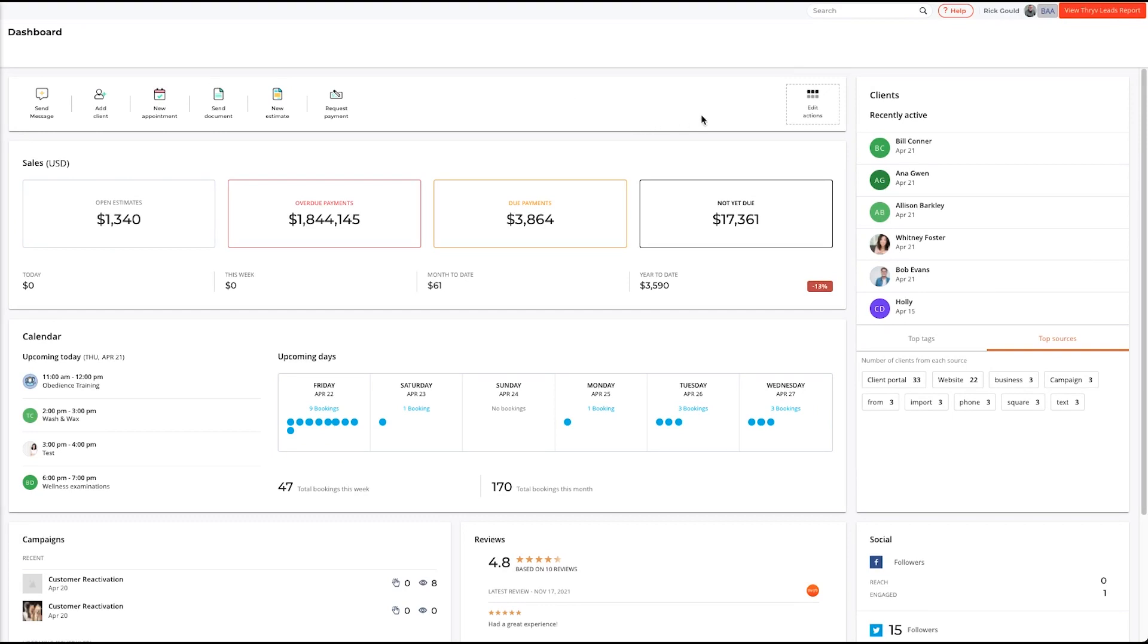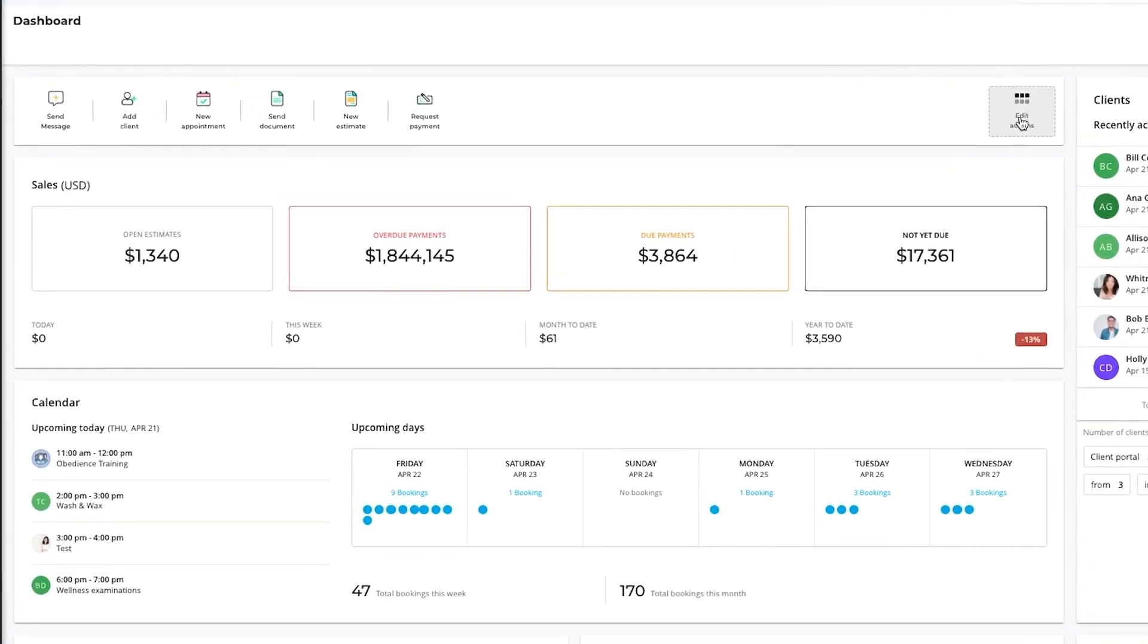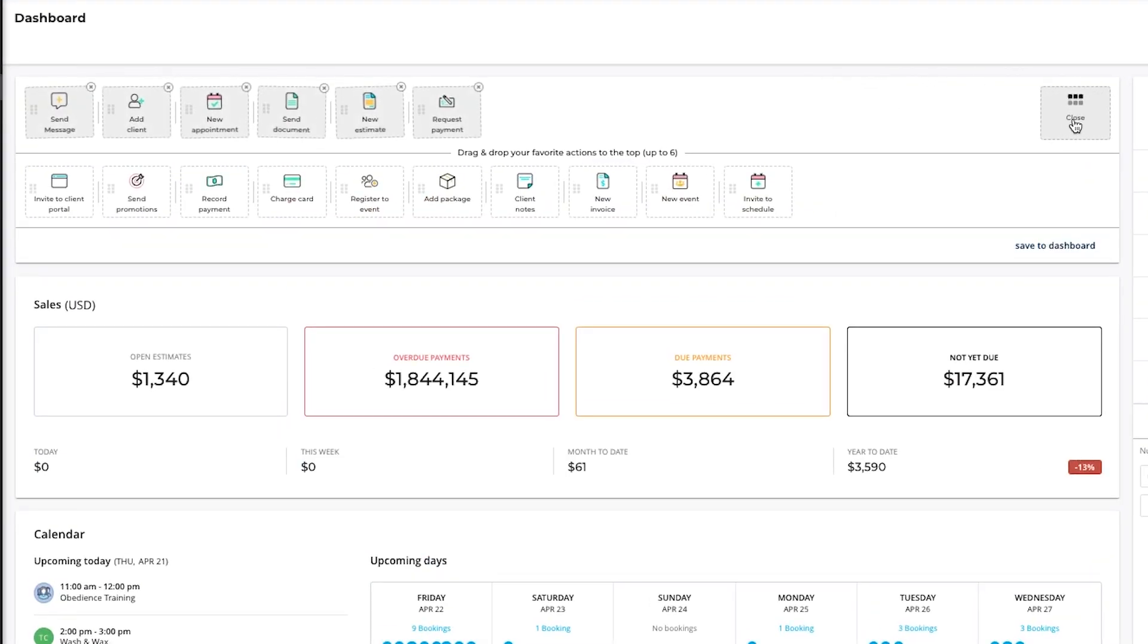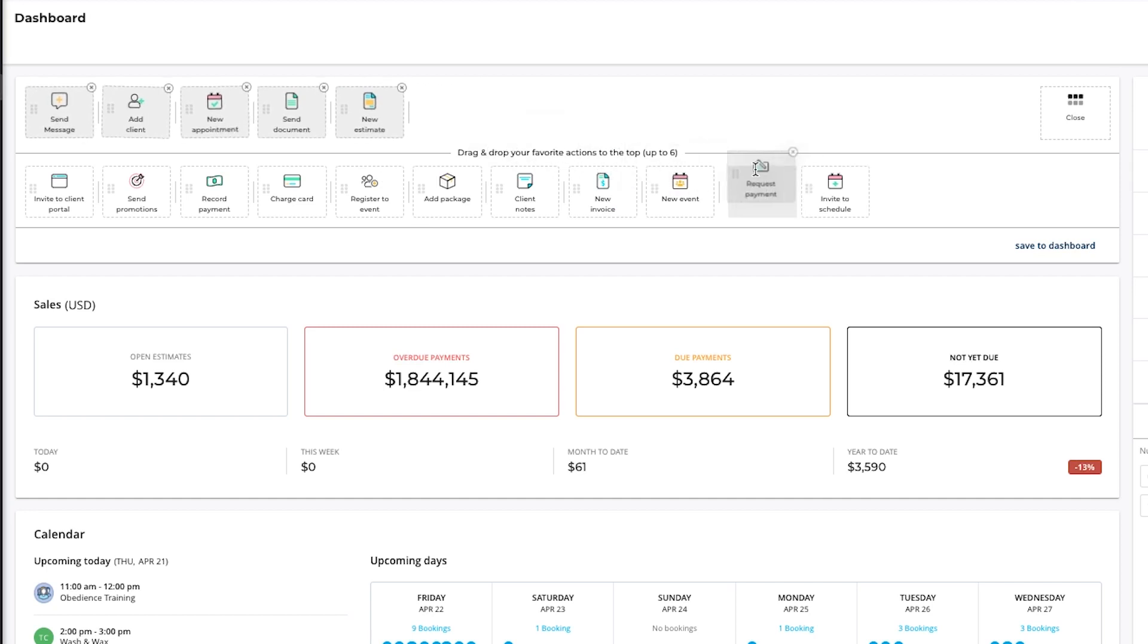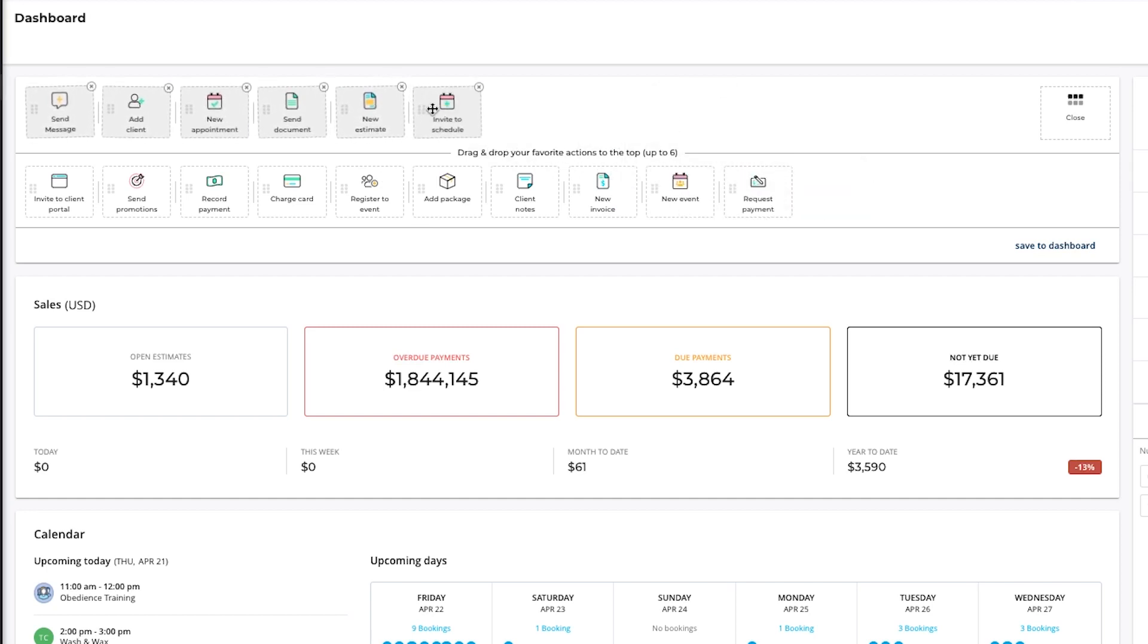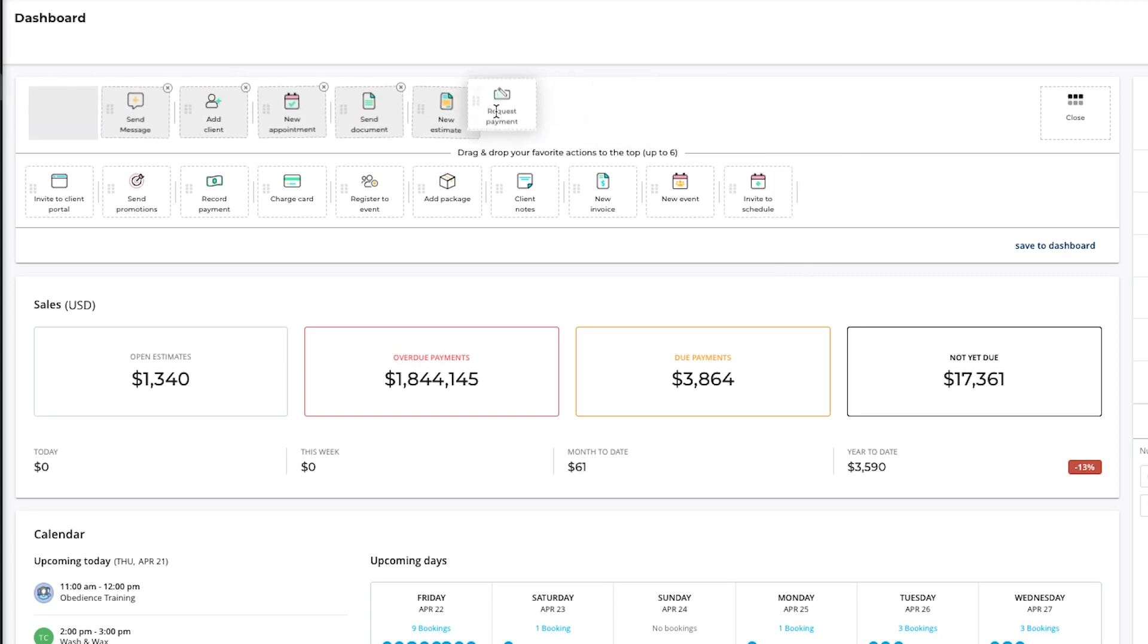At the top of the screen you'll find your actions. These can be edited to be the six that you use the most. To do that you can simply drag and drop, or you can click on the X and remove these and replace them with the six that you use most commonly. When you're finished, click save to dashboard.